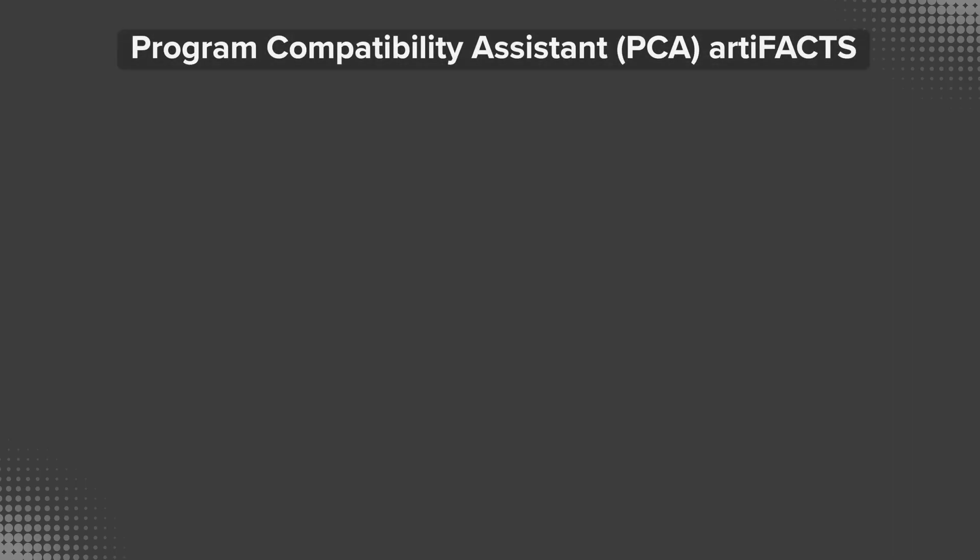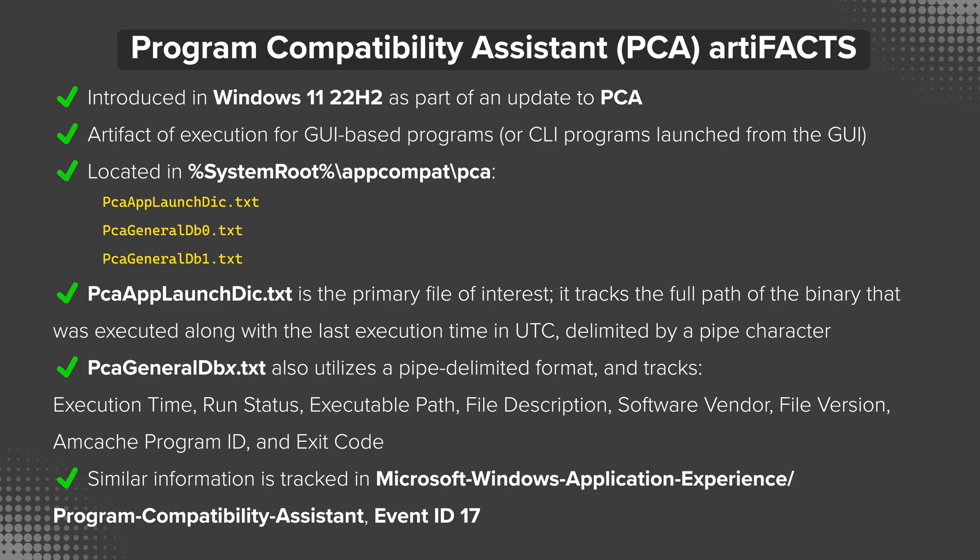As always, let's start by taking a look at the artifactifacts for this artifact, and then we'll check it out in a demo. As I mentioned, this was introduced in Windows 11 22H2 as part of an update to PCA. It's an artifact of execution for GUI-based programs.